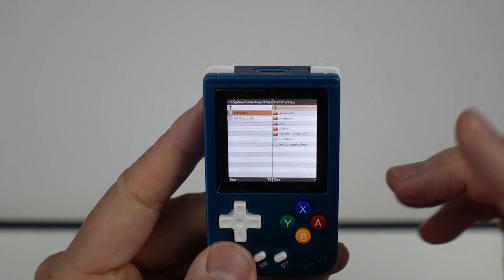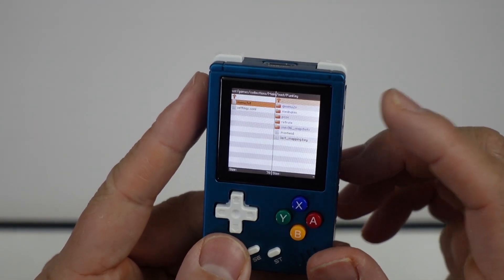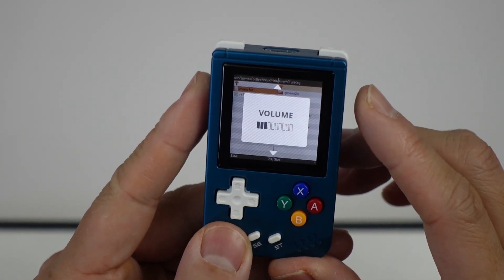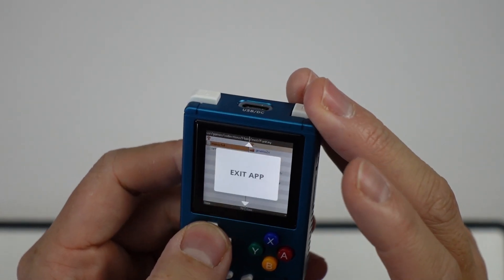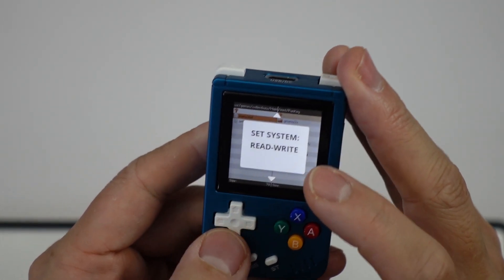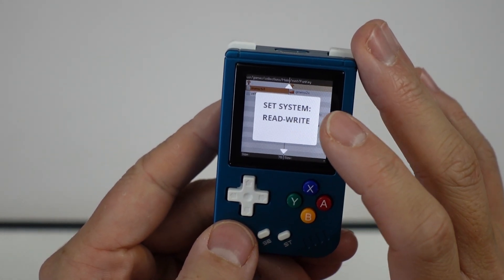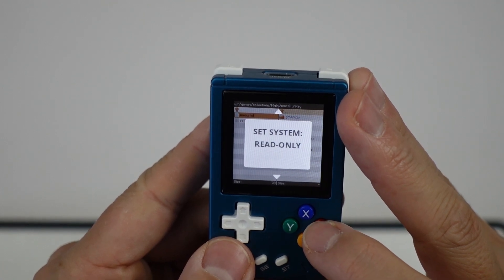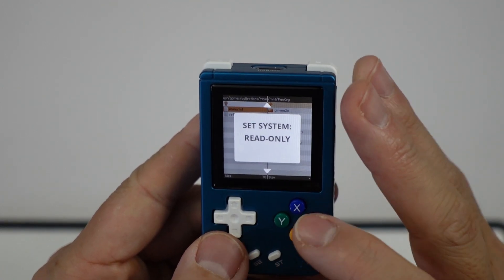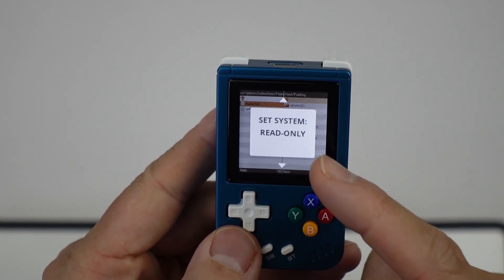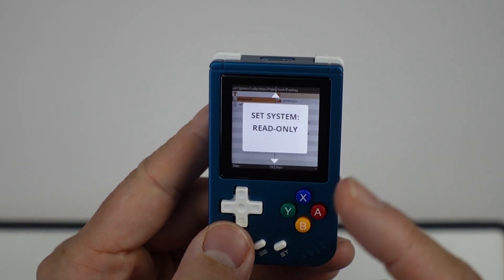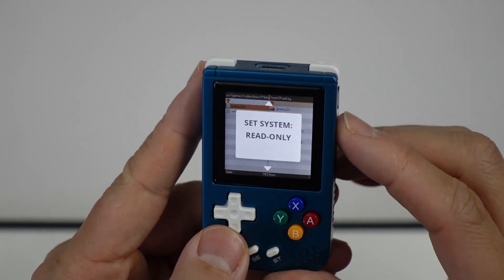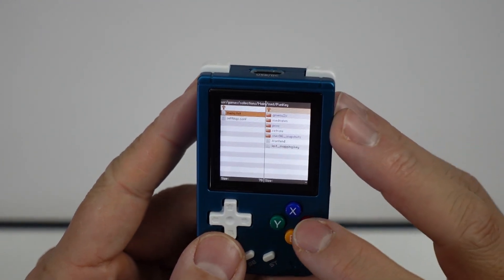We want to edit that file, so we need to enable editing. Press the menu button here. I'm just going to allow this to system read and write. If it says read only, that means the toggle has been turned on. So now we can actually write to the system.